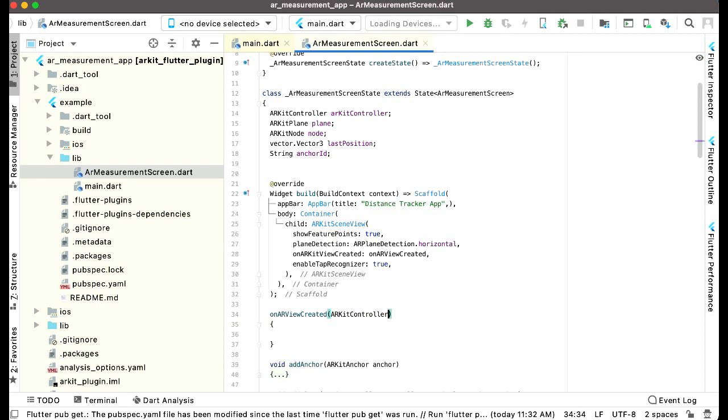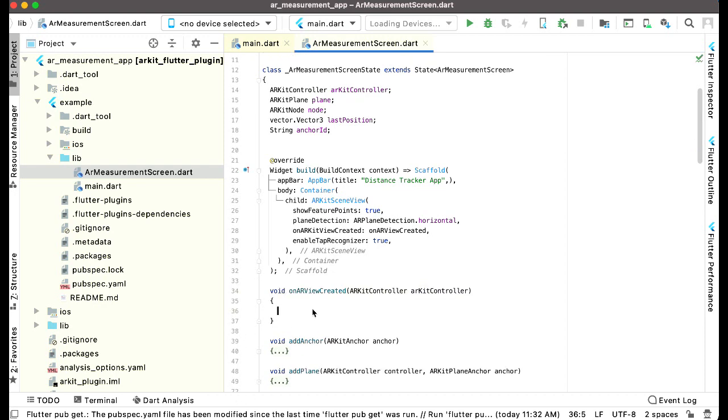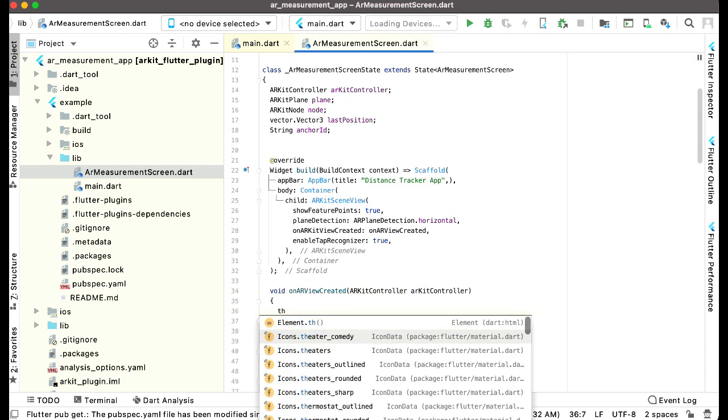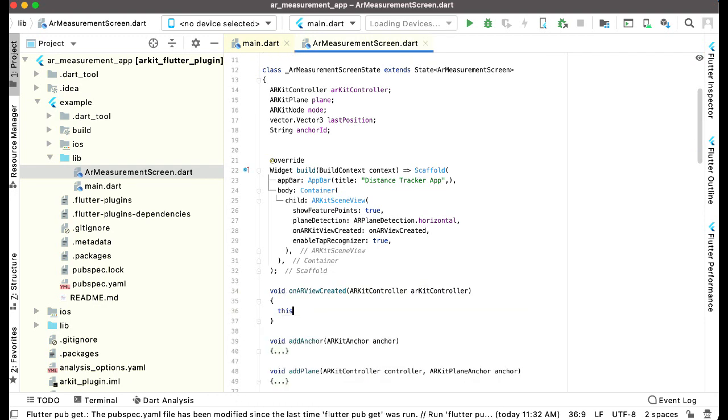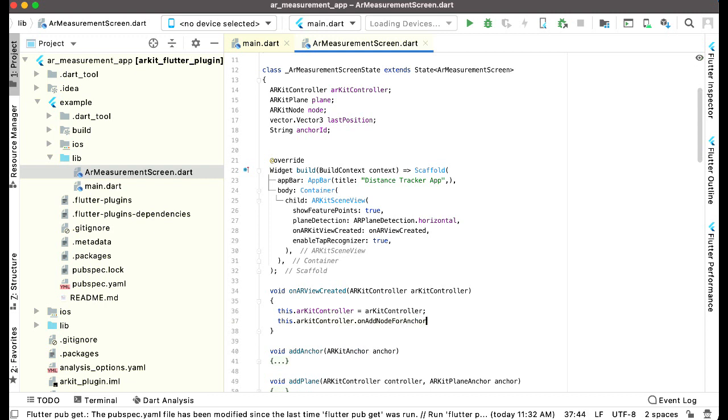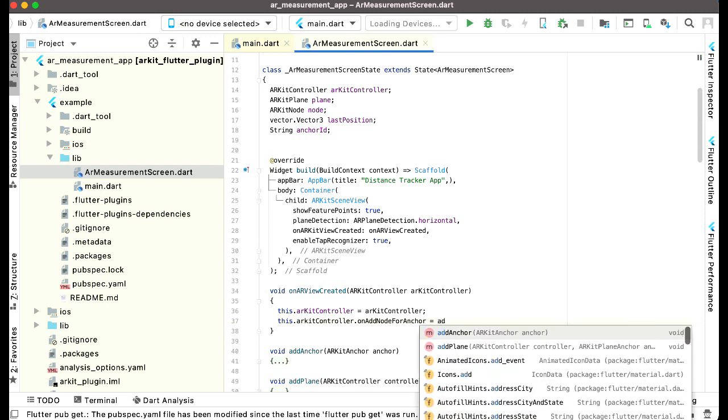AR kit controller. The return type for this will be void. We can say this dot AR kit controller equals to AR kit controller. This dot AR kit controller dot on add node for anchor and we will assign our function which is add anchor function.